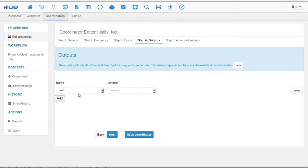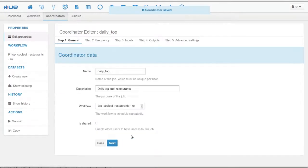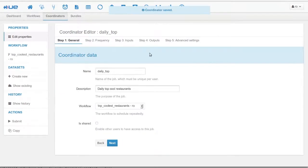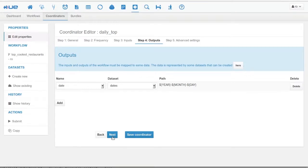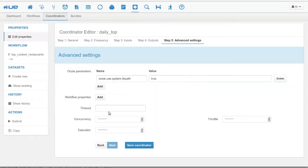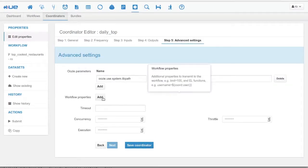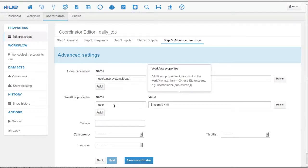So now, let's go attach the dataset to the workflow variable in the output section. For the advanced user, you can set constants in the workflow properties section. You can use any Oozie coordinator EL function.